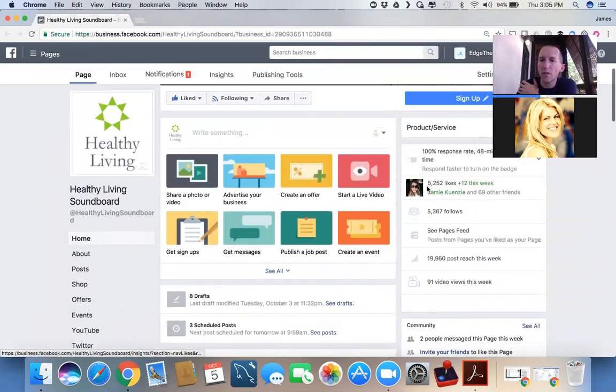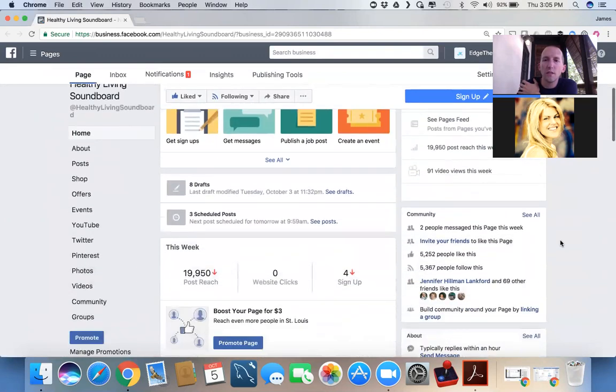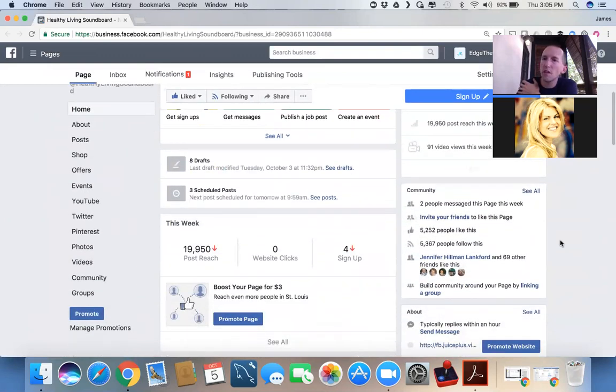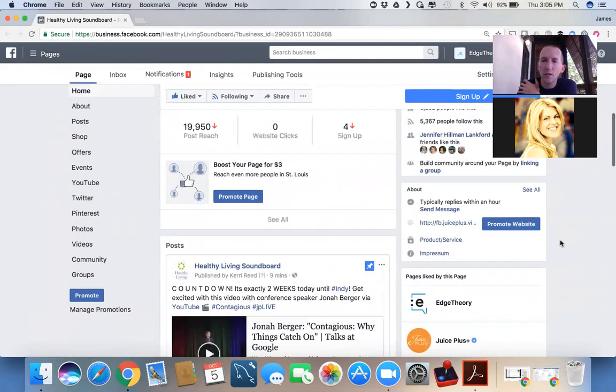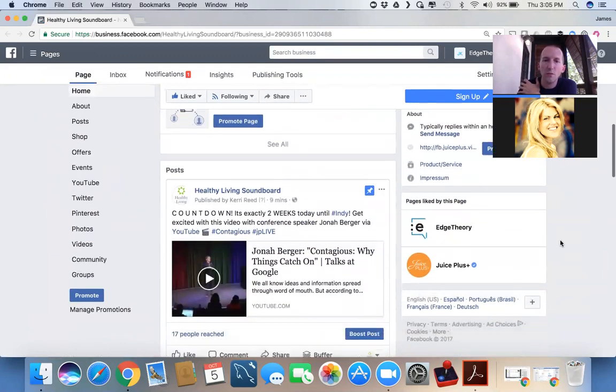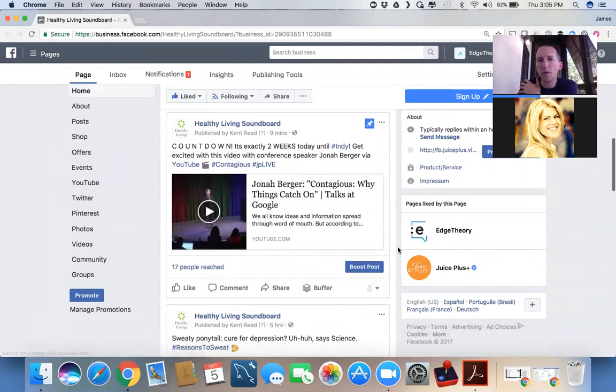So right now, this page has 5,252 likes. So that means, ideally, that if we made a post, over 5,000 people will see it. But Facebook says, nope, nope, nope. So you have to pay to be seen by that many people.